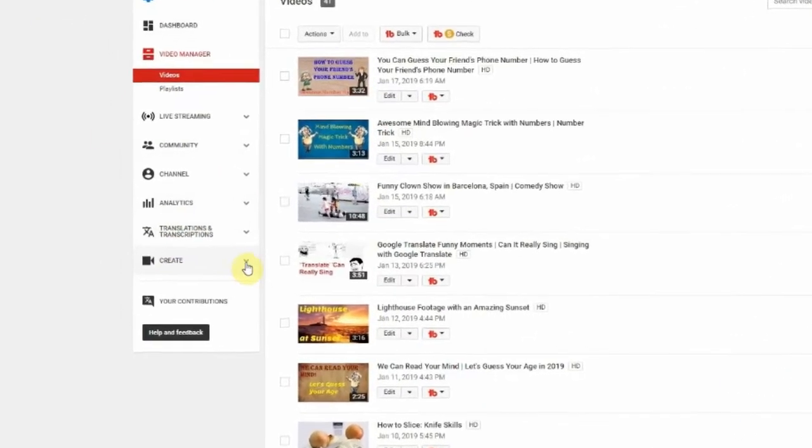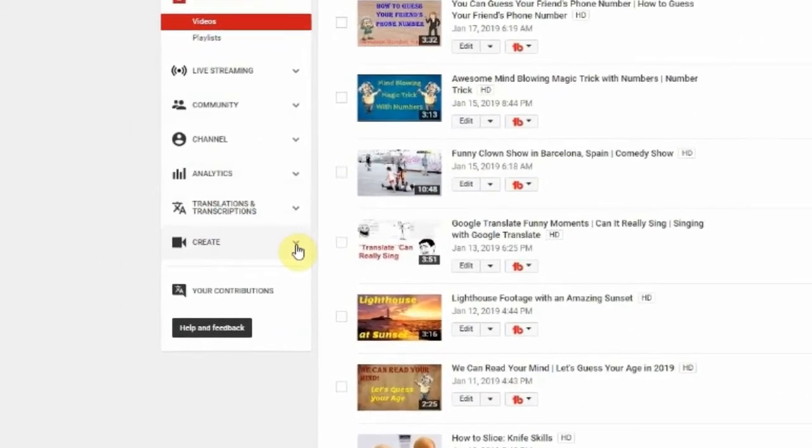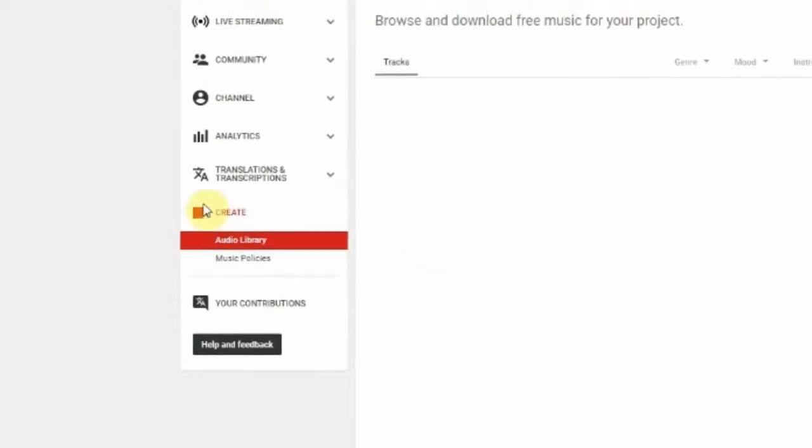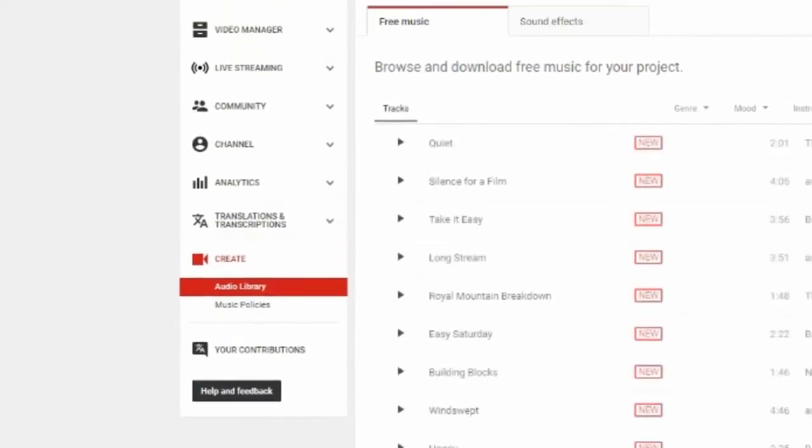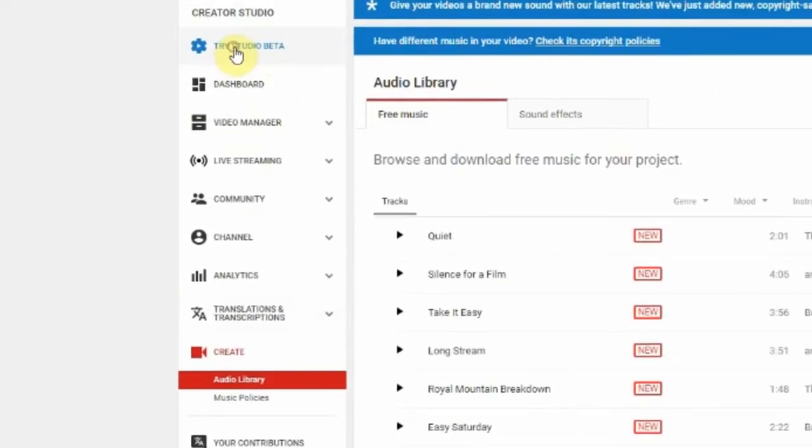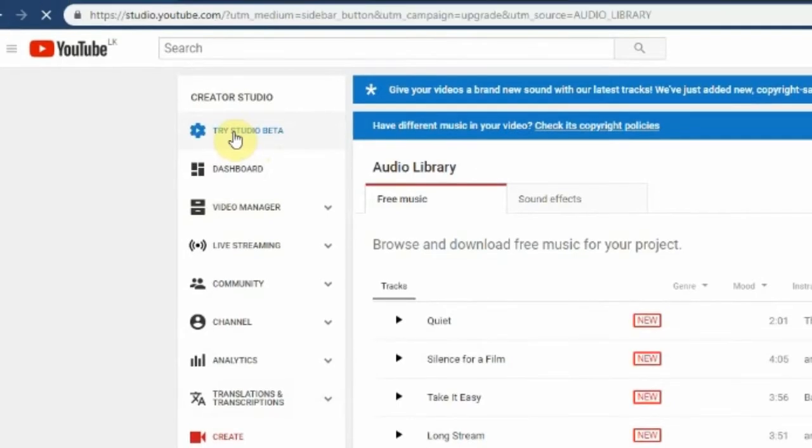You may think YouTube video editor is under the create menu as it was before, but you are wrong. To find creator studio, need to go to try studio beta menu.